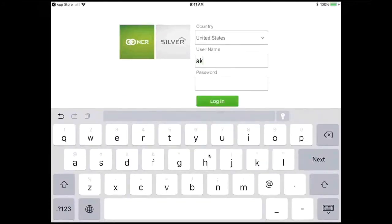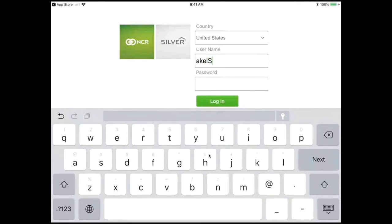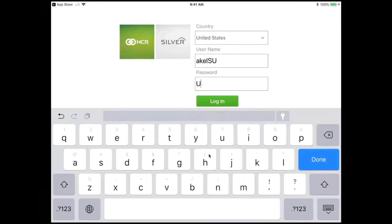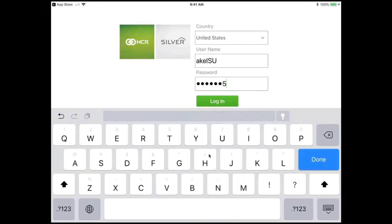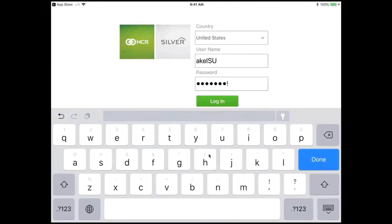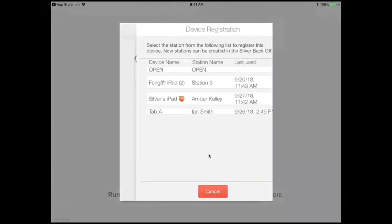Here, you'll need to put in the user name that you used to access the back office, and the password that you used to access the back office. This helps to tie this device to your particular account. Once I hit Log In,